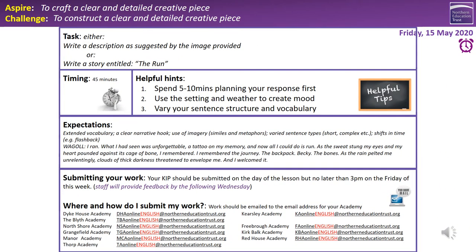Your timing is 45 minutes. Three helpful hints: definitely plan your response, spending five to ten minutes following the planning structures we've gone through. Look at setting and weather to see how you want to create mood and atmosphere — that's pathetic fallacy. Don't forget to extend your vocabulary and vary your sentence types. Make every sentence count, make every word count. The 'what a good one looks like' is also available to help you. Your KIP should be submitted on the day of this lesson, but no later than 3 p.m. on Friday. Pause the recording now, set yourself 45 minutes, write your response, and email it to your teachers when finished.